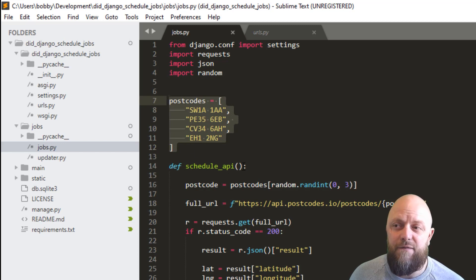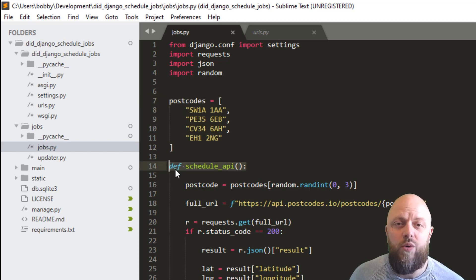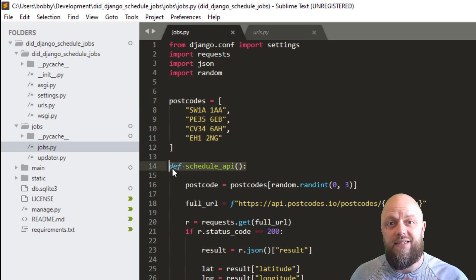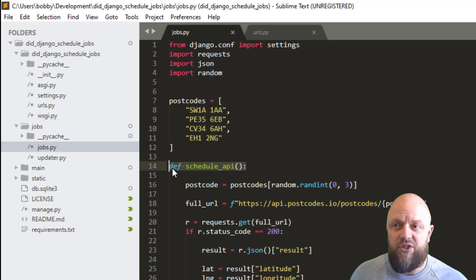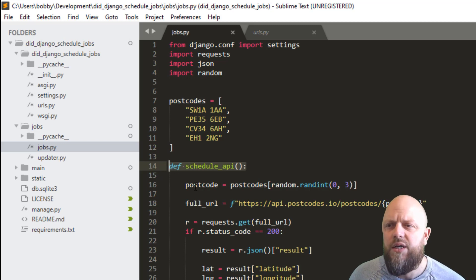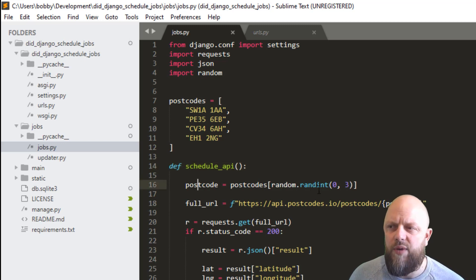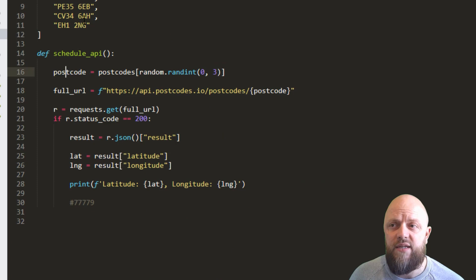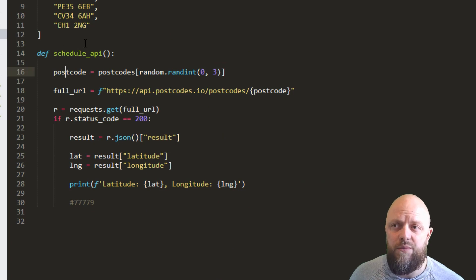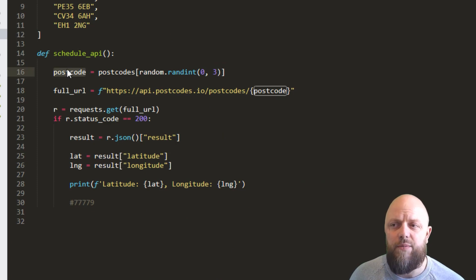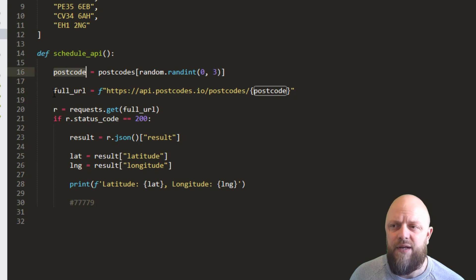So this is the function that we're calling on a regular basis in AP scheduler. So first of all, we get a postcode. So we get a random int between zero and three. So any one of these postcodes from the postcode list. And so this postcode variable then becomes one of these.